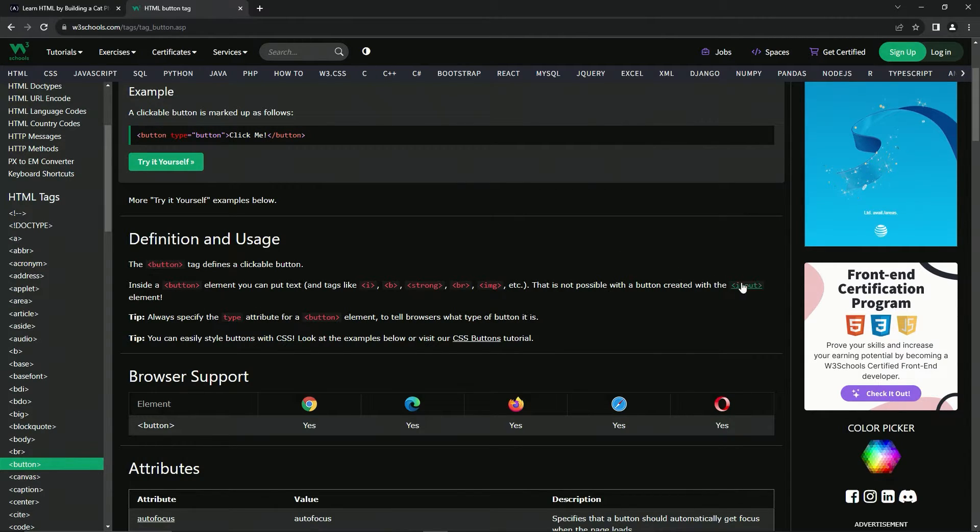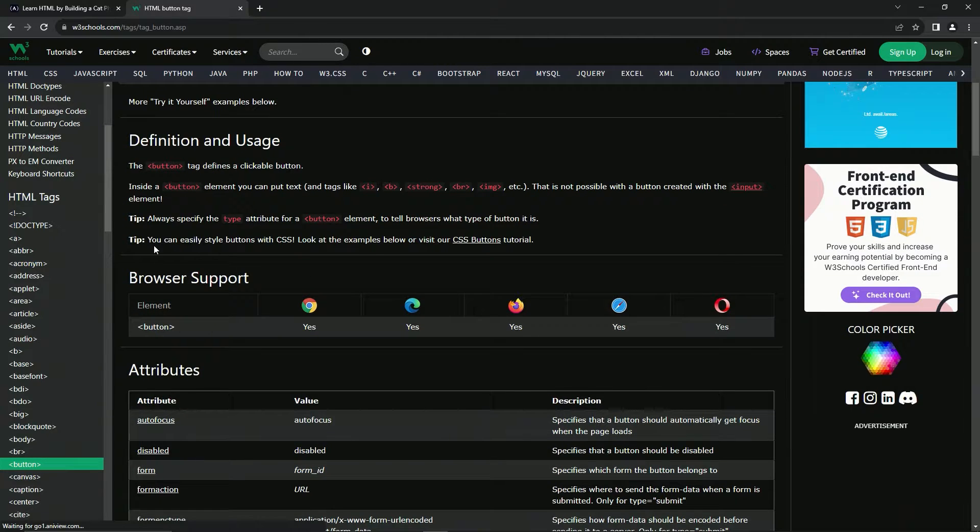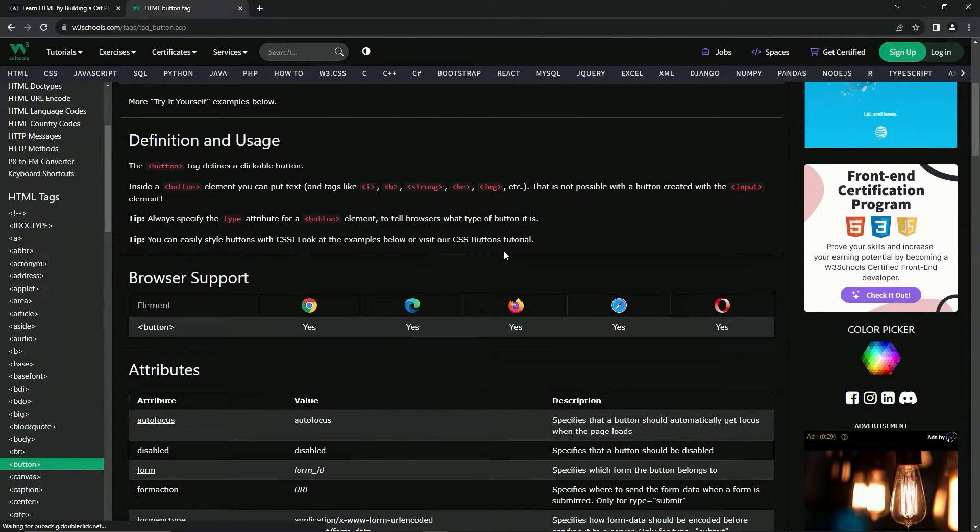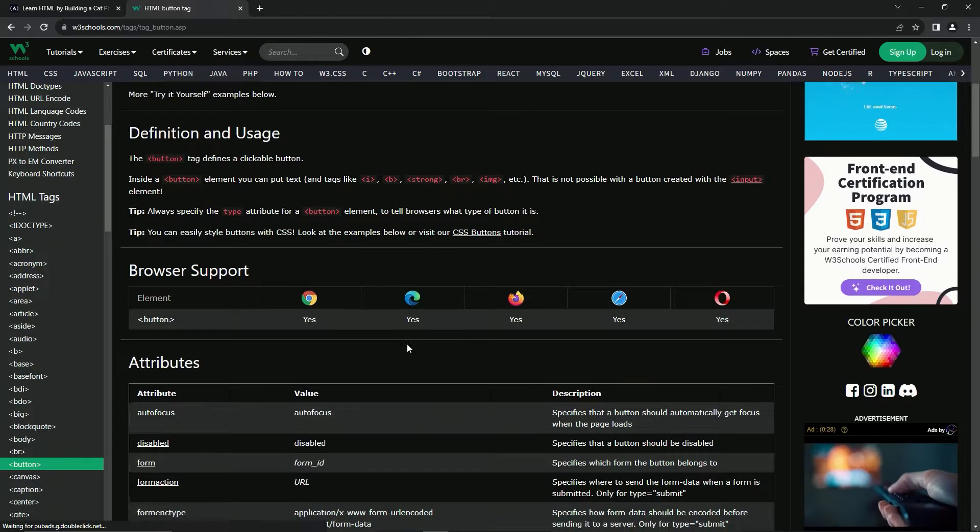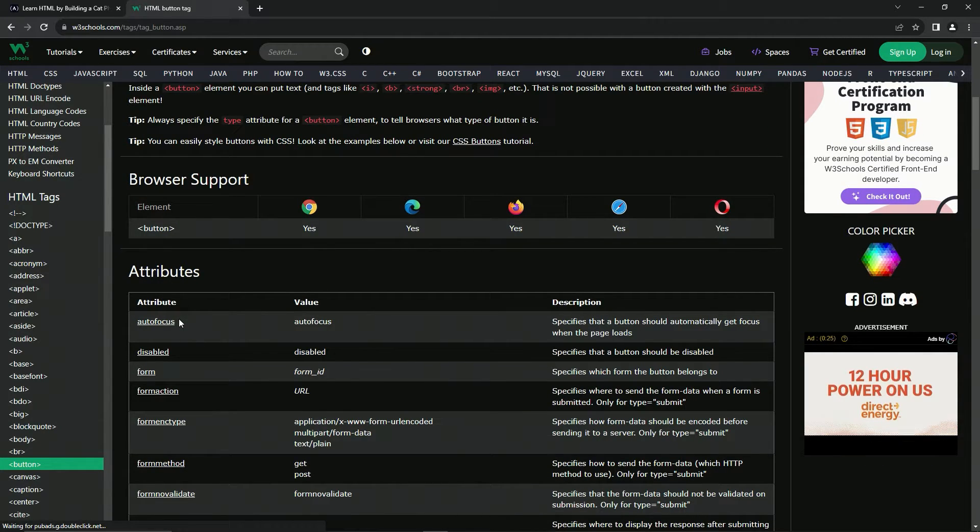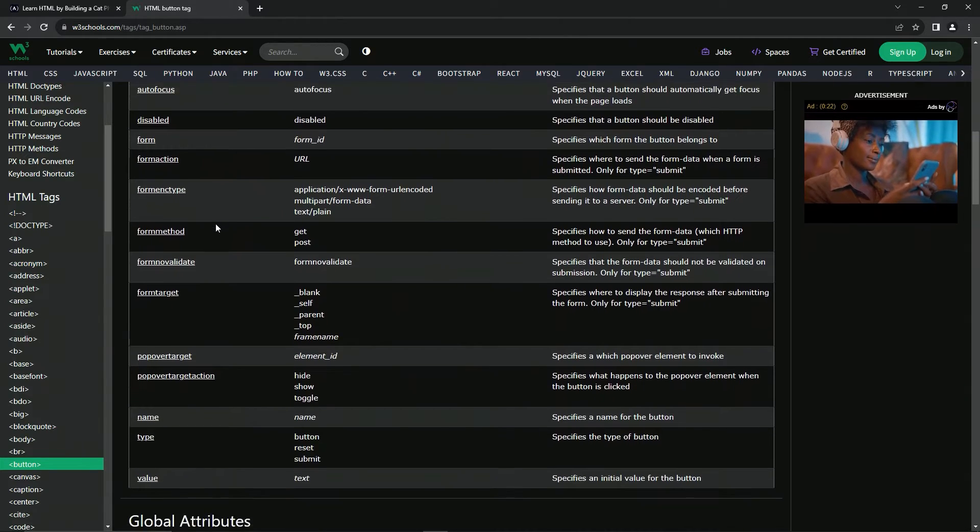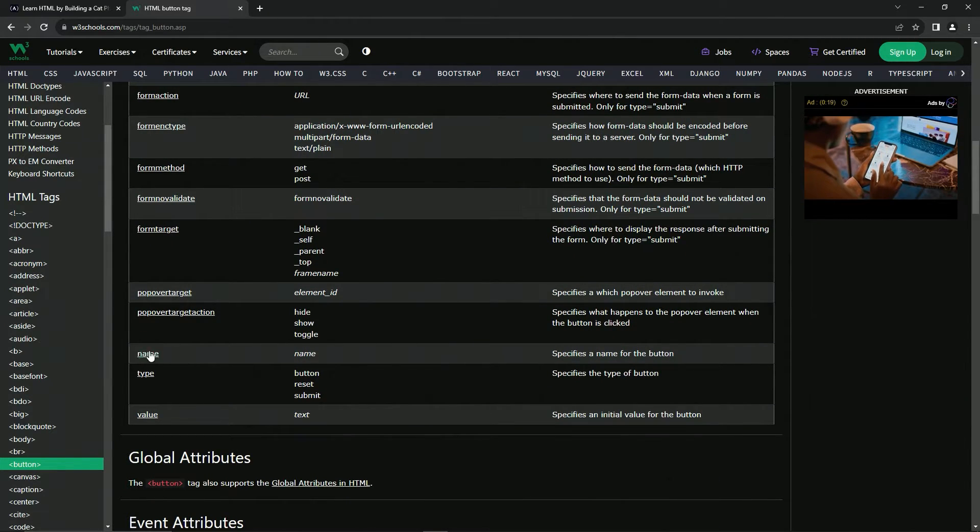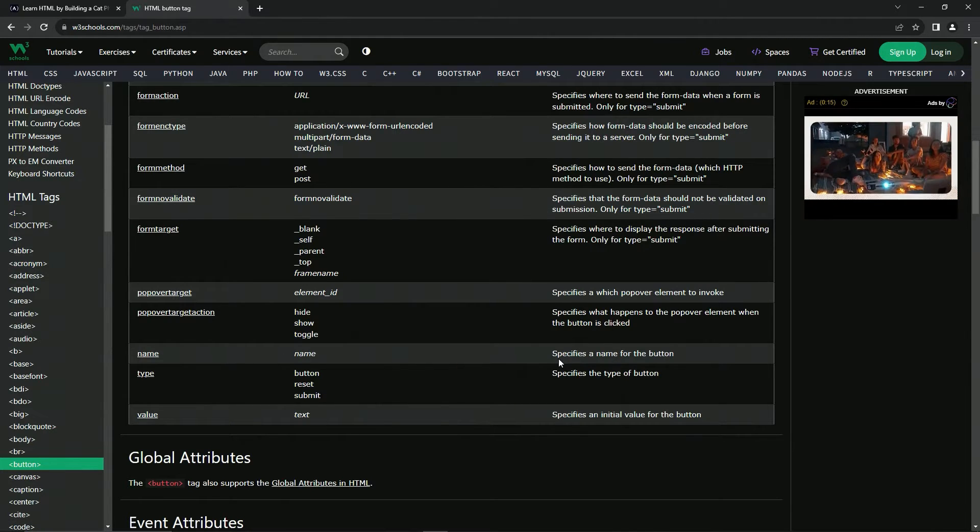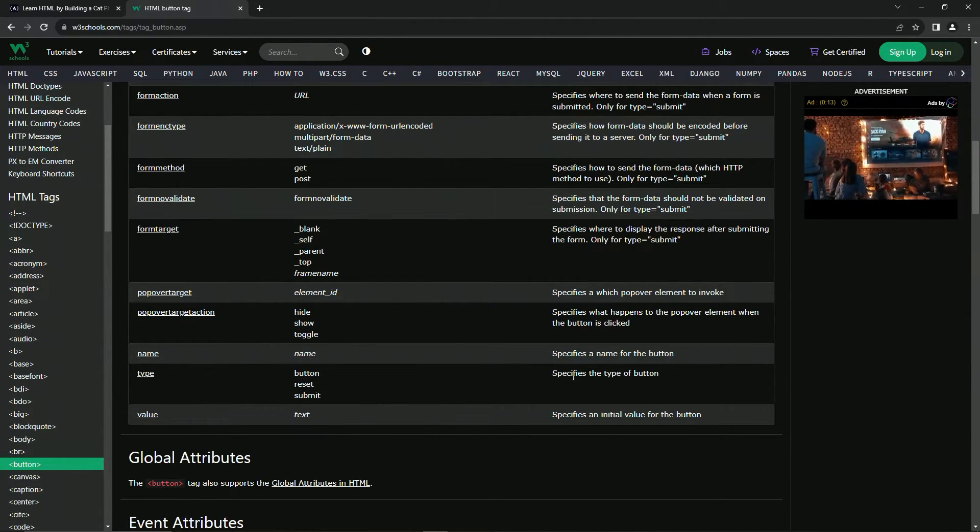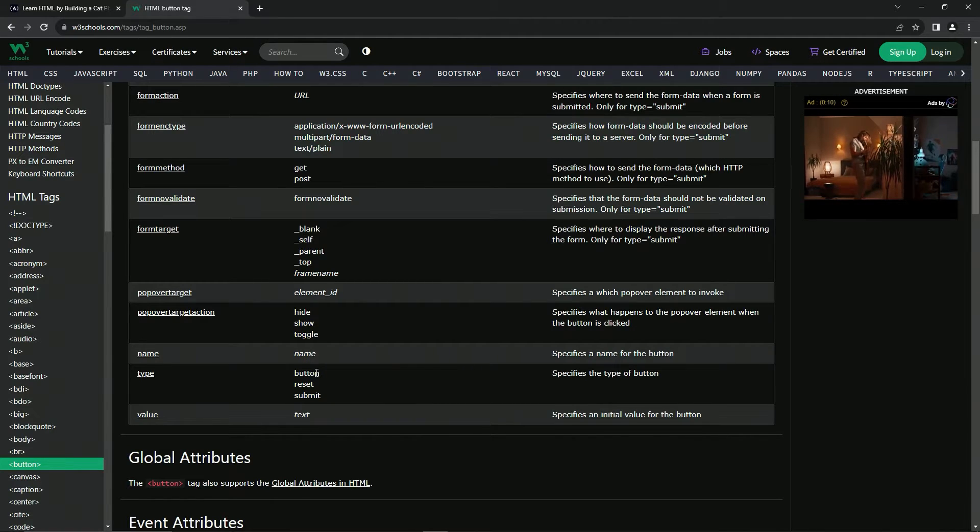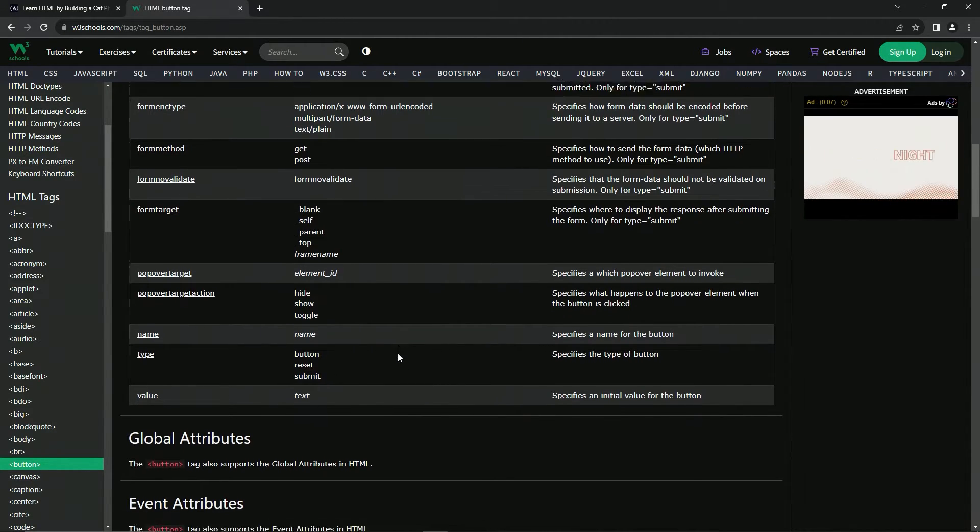We'll get to the input element button later. We're going to always specify the type attribute for a button element to tell browsers what type of button it is. And also we can easily style buttons with CSS. And there's some examples down here. So here's some attributes for the button tag. And the one we're going to use mostly on this one is going to be name and type. And the name just specifies a name for the button. And then the type specifies the type of button, which is button, reset, or submit. We're going to be using the submit one, but not in this one in the next one.